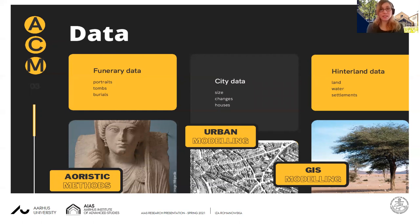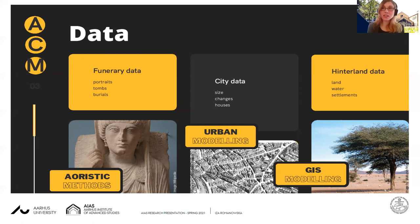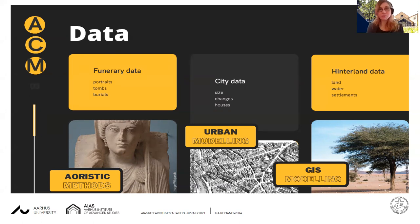The next type is the city data. That's related to a simple observation that in big cities there are usually more people, and in small cities there are usually fewer people. It's not a very linear relationship, it has to be said. But in general, the size of a settlement, the changes to that size, and the size of the houses — you can try to extrapolate a range of population that lived in that place, and how that range changed over time.